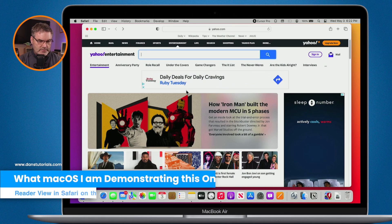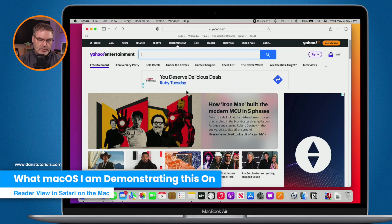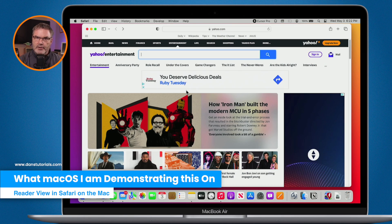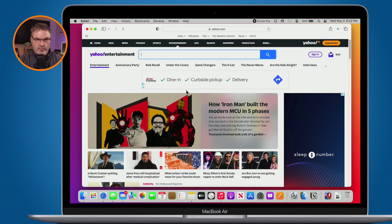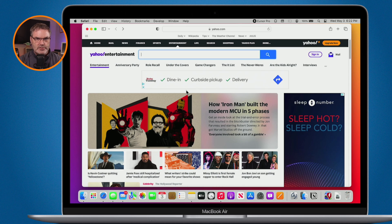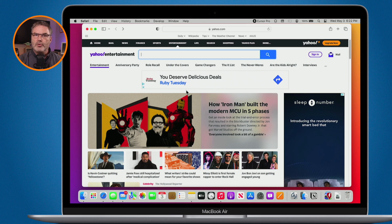I'm in macOS Ventura on my Mac here and I'm using Safari. Reader Mode, or Reader View, has been around for several years, so you don't necessarily need to be using macOS Ventura — it works on older versions of macOS as well.